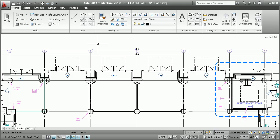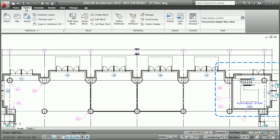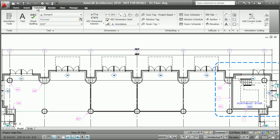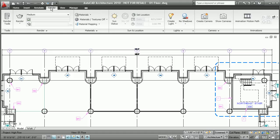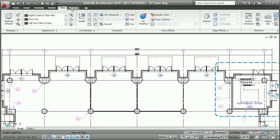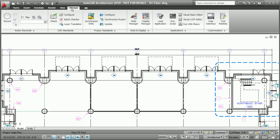Then there's the ribbon itself. As you can see, the ribbon spans the top of the application window and replaces the traditional toolbars. The main tabs are always present: Home, Insert, Annotate, Render, View, and Manage.